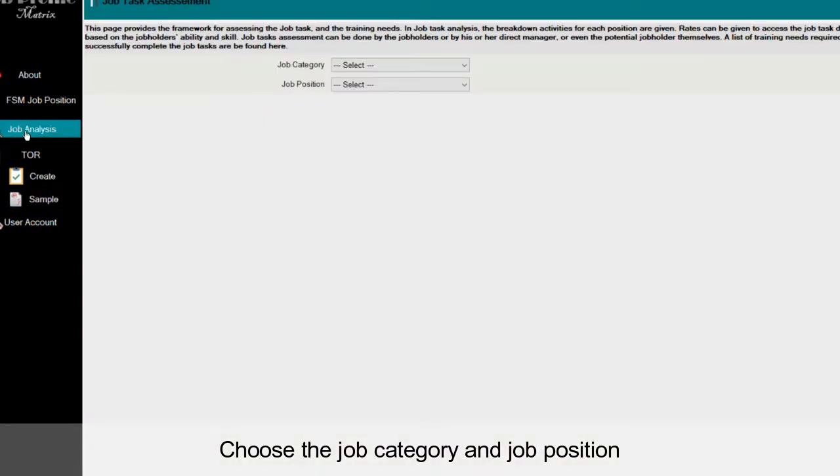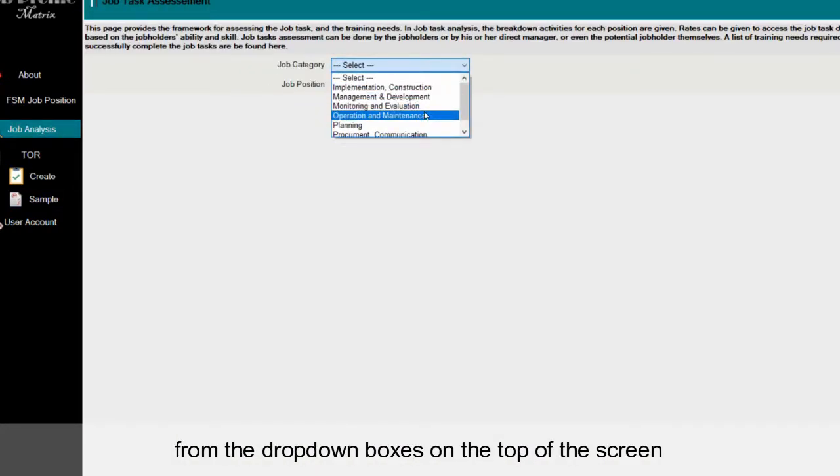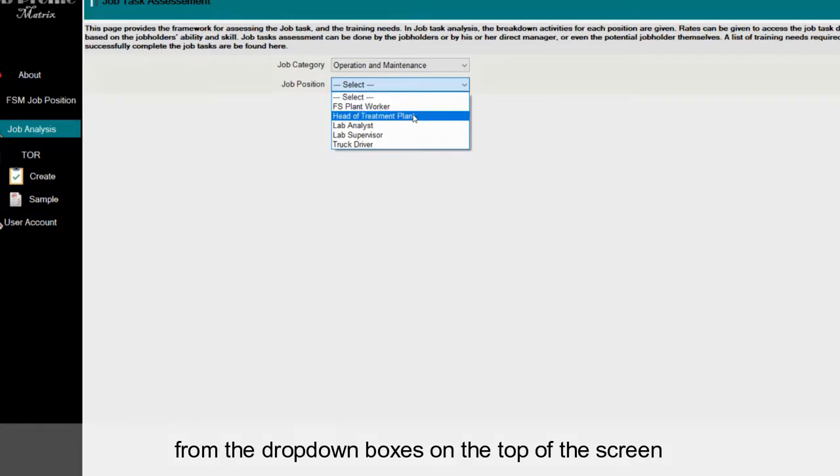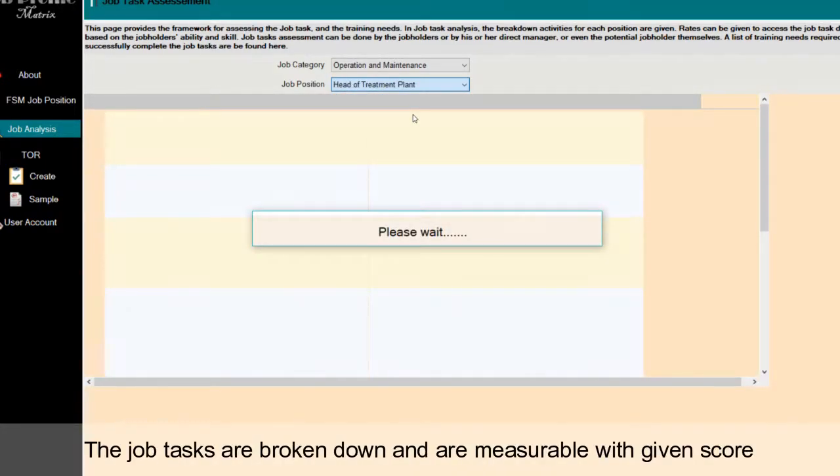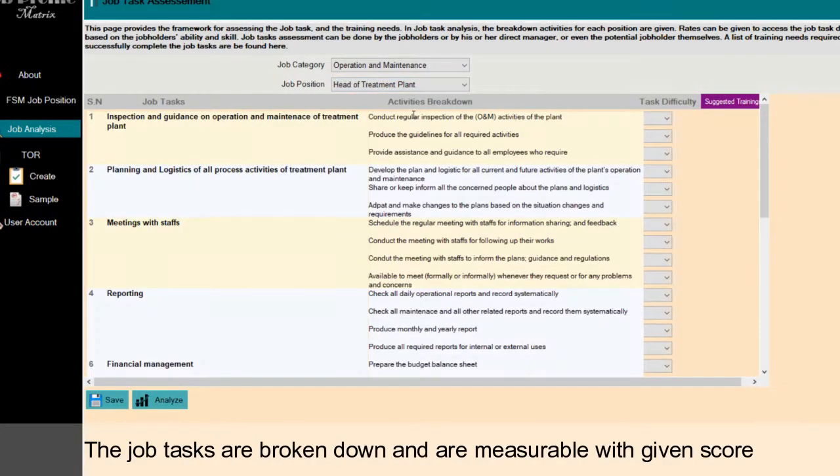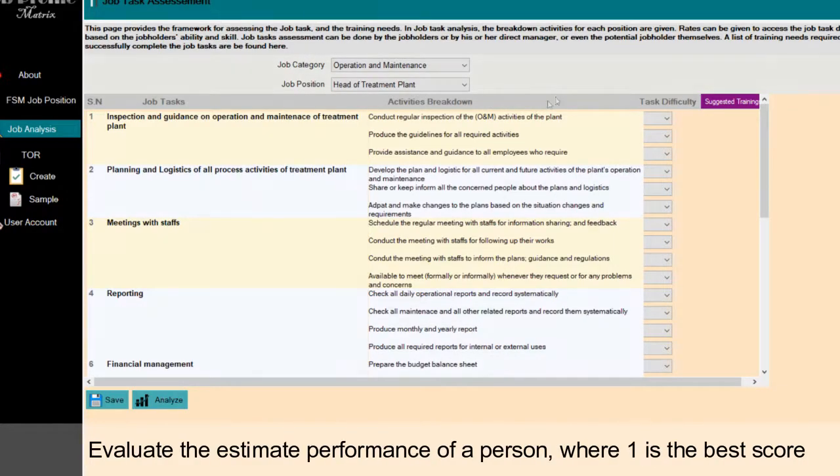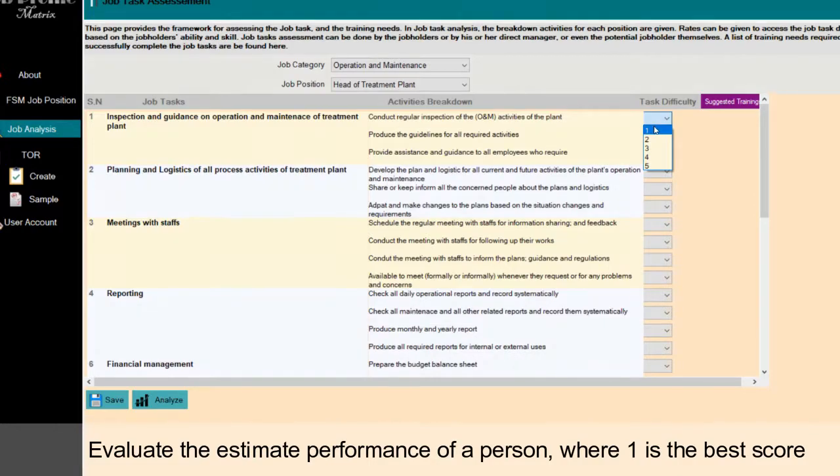Choose the job category and job position from the drop-down boxes on the top of the screen. The job tasks are broken down and are measurable with given score. Evaluate the estimate performance of a person, where 1 is the best score.